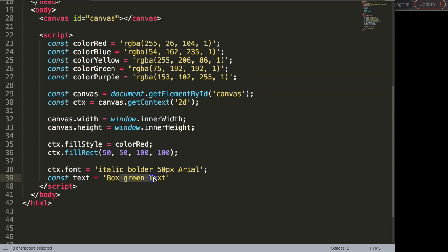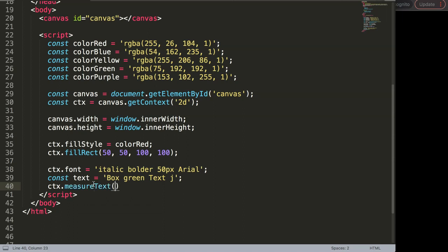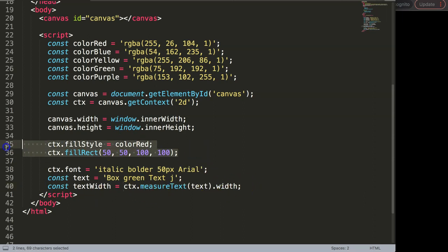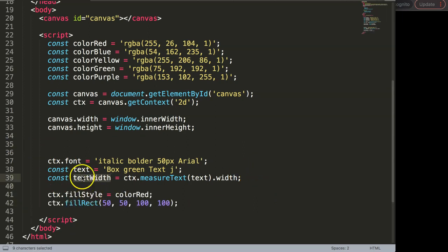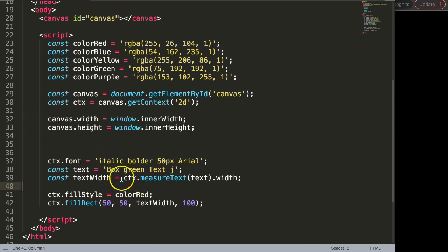I'm using specific characters here — particularly the letter G — because characters with descenders will be very important later on. Once we have this, I want to measure the text to get its specific width. I'll say CTX dot measureText passing in the text, then dot width, and store that as a constant textWidth. I need to move this below the font assignment. When I save and refresh, you can see the text is working.